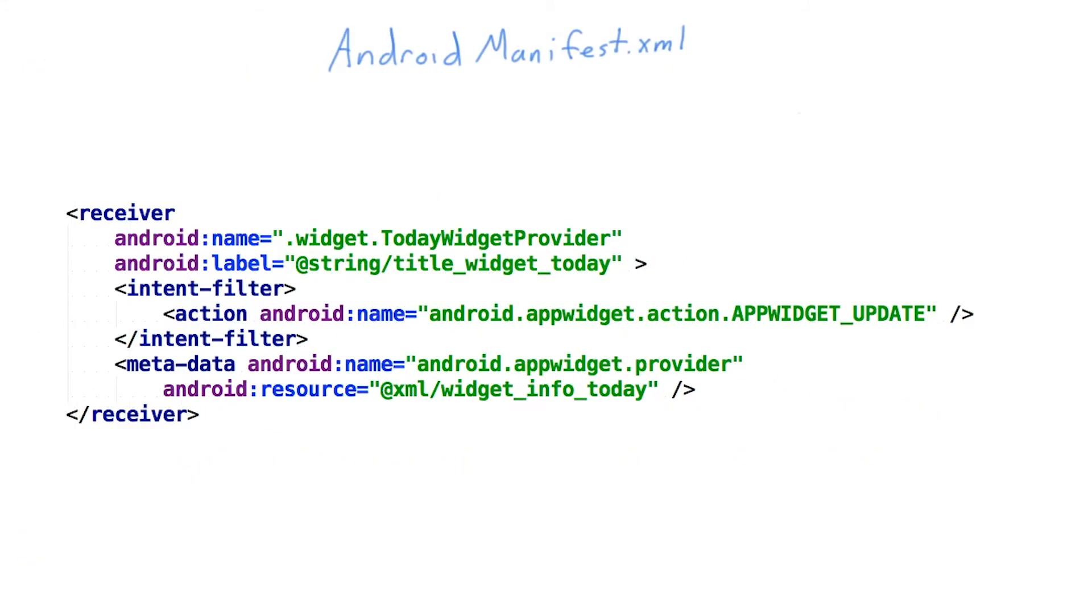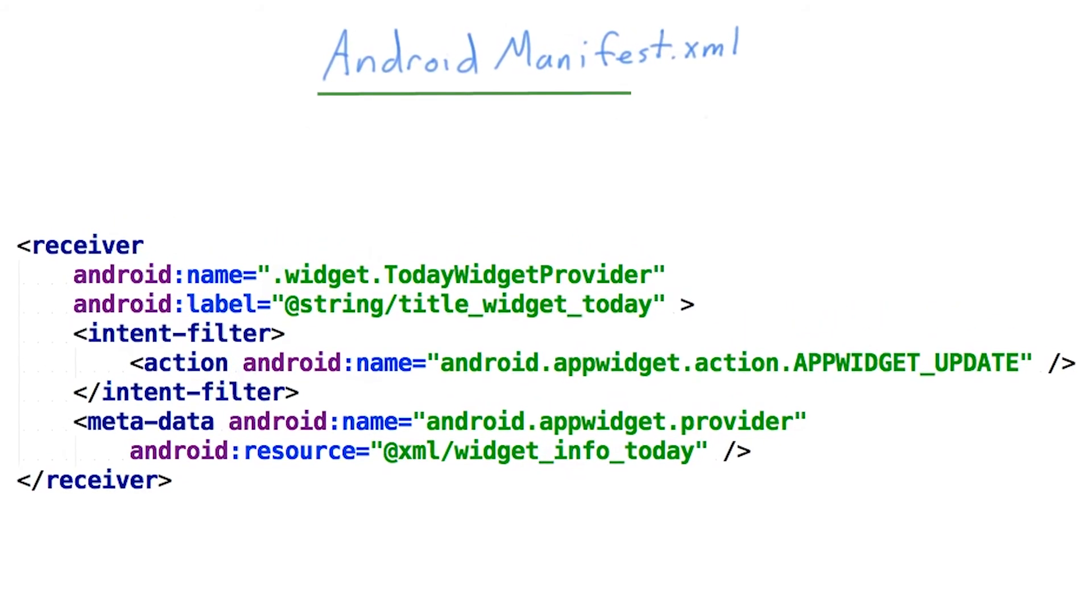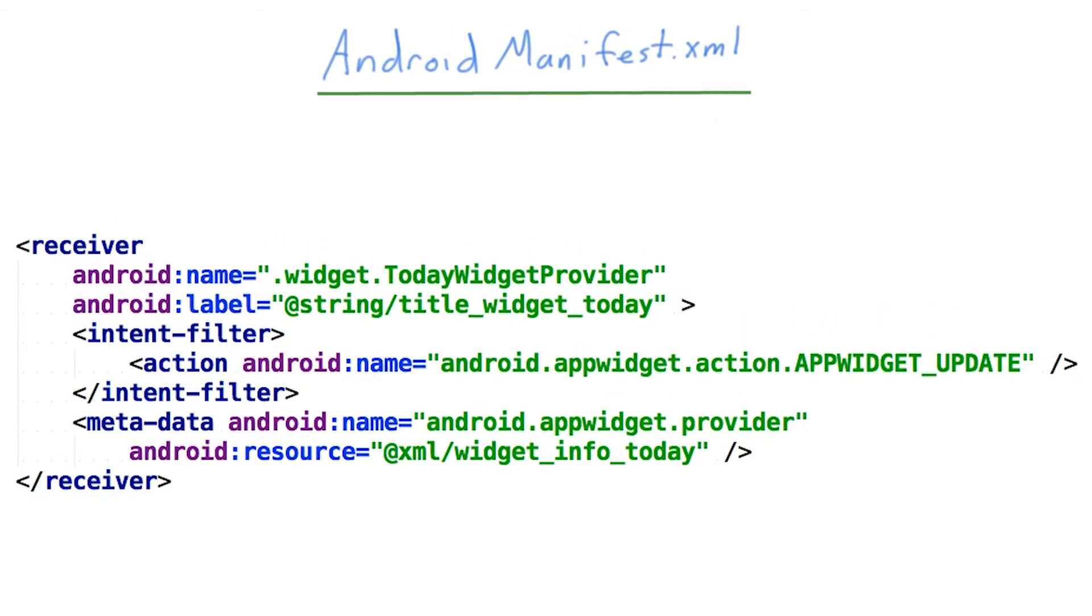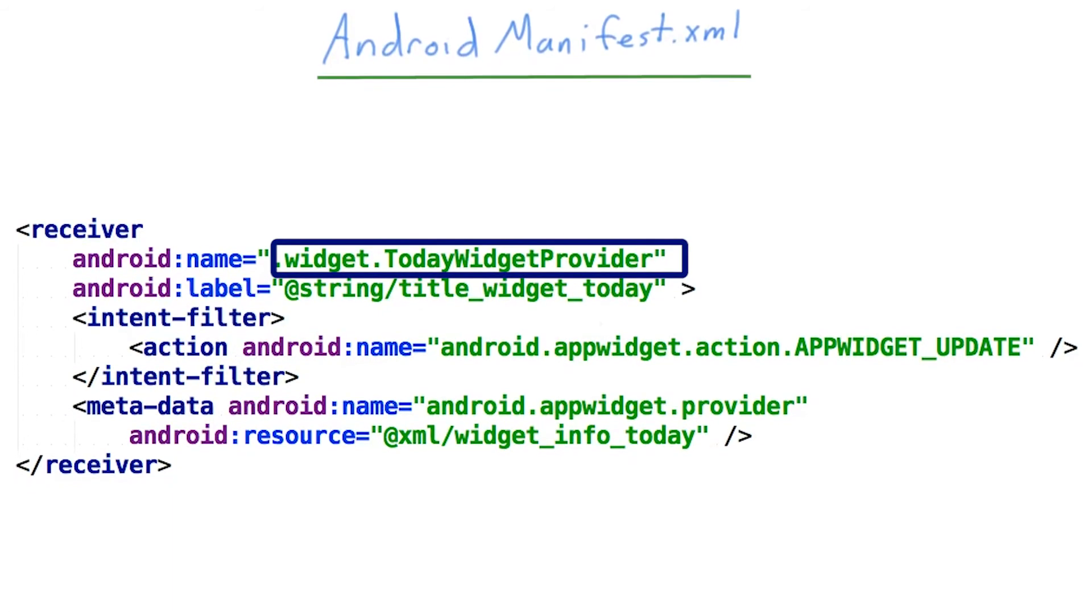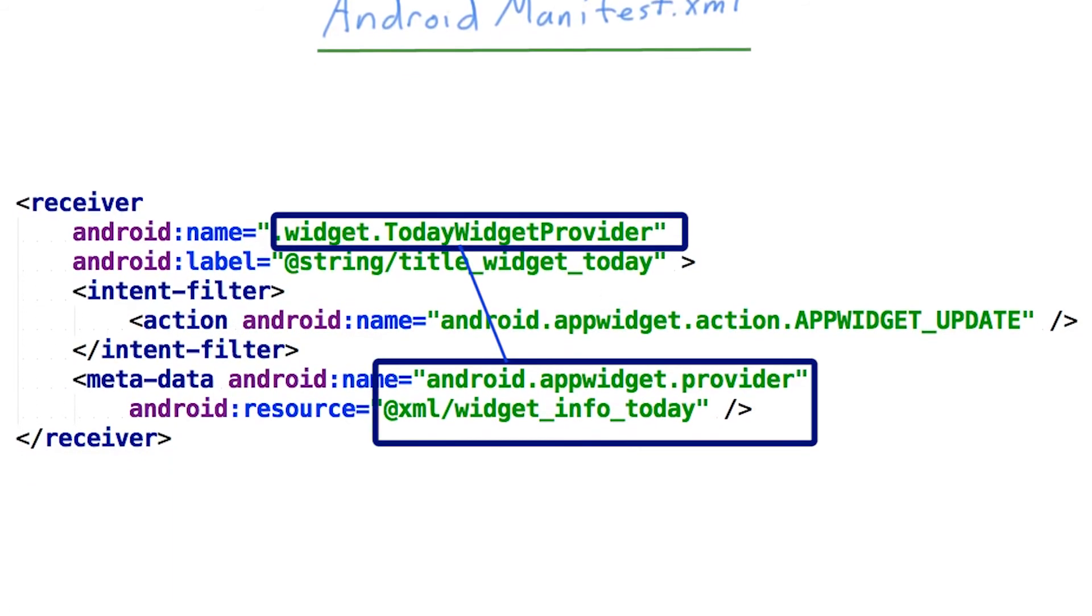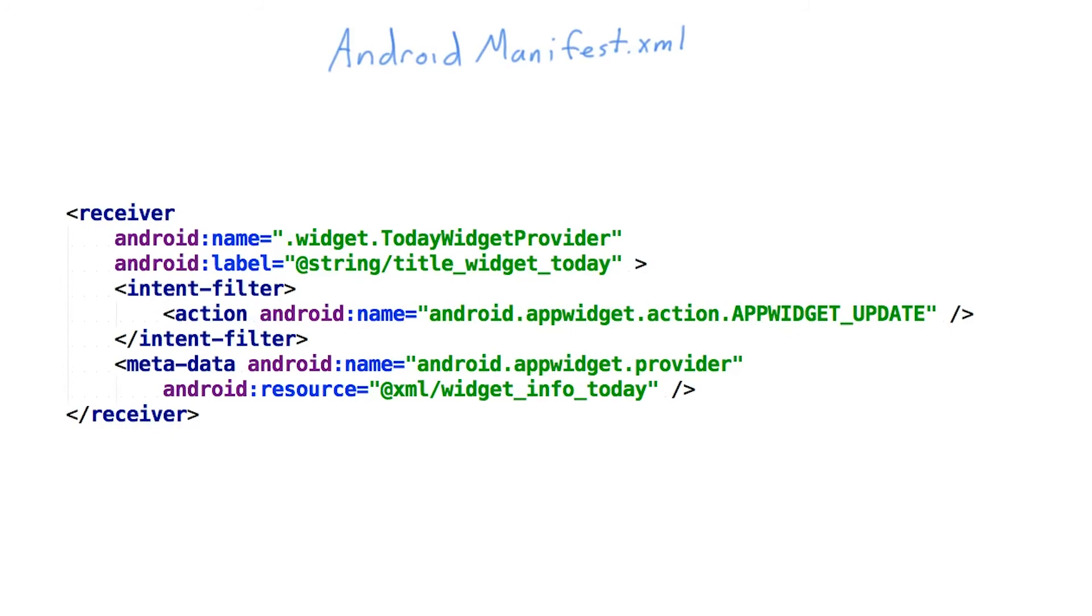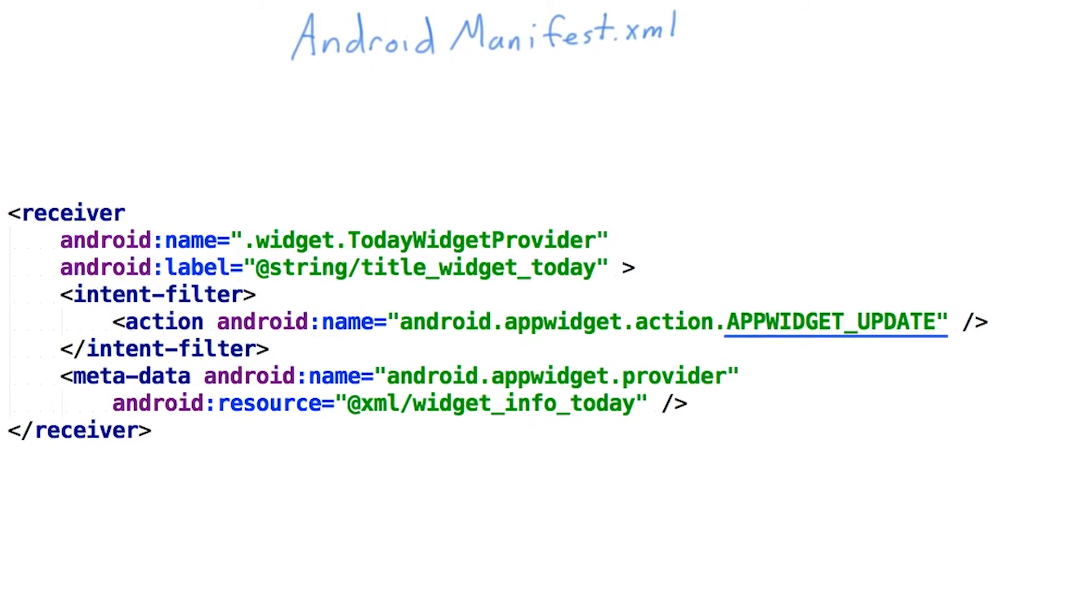The only final piece we need to get our widget up and running is an entry in the Android manifest. It ties our app widget provider to our app widget provider info. You'll note the app widget update action here. That's what tells Android that this is a widget provider.